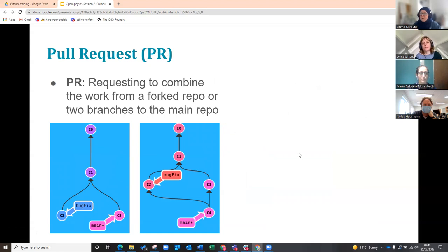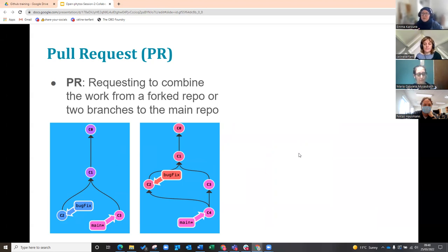If you've opened a branch or a fork and you want to put changes back into the main repository, you have to open a pull request. This creates a document on GitHub to facilitate that. It shows the person who is going to approve it what work you've done, and you can write messages and have a conversation about what you've done and the fact that you want to merge it back.